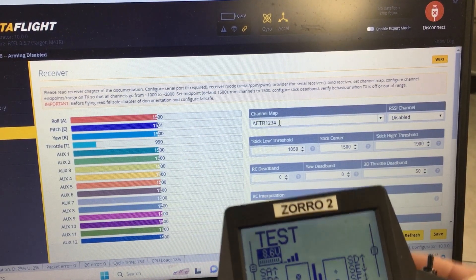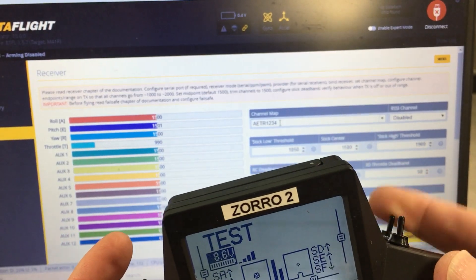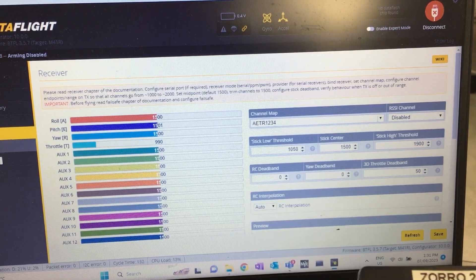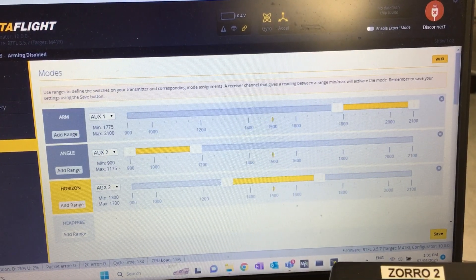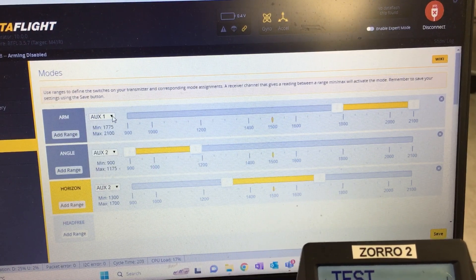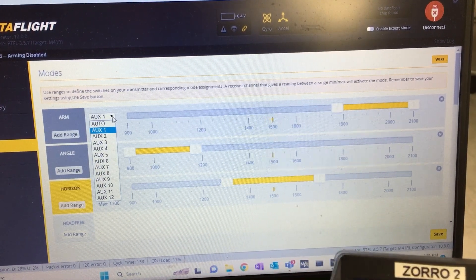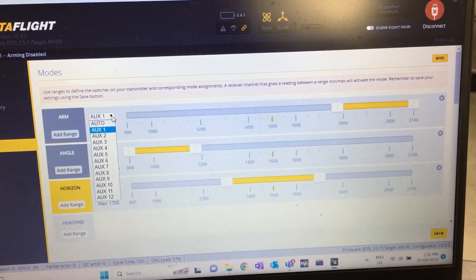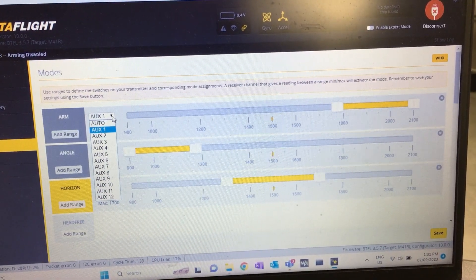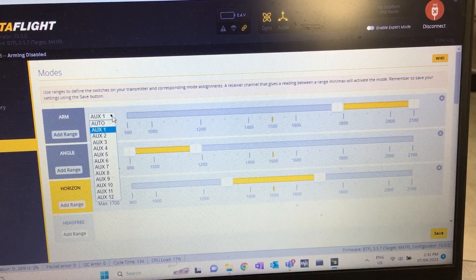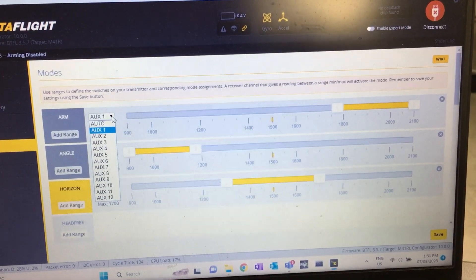I'll need to set up those auxiliary channels — I'll go down to modes on the left to specify which AUX channel to use, but that's another video. So that's binding the Zorro. My other video shows you how to bind the X-Lite. Cheers, people.